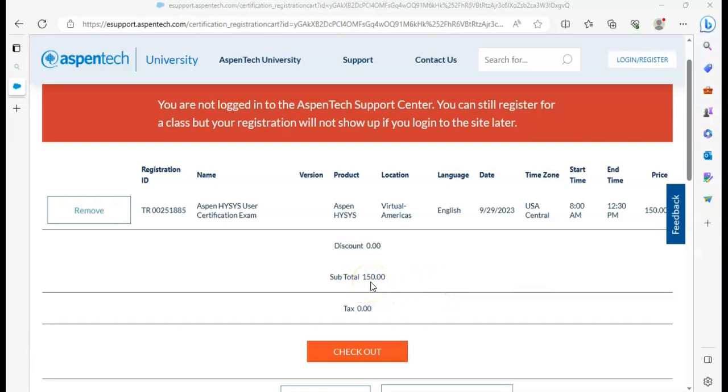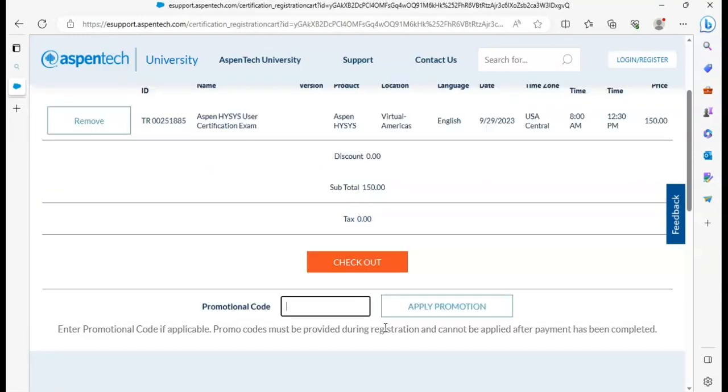For the exam to get certificate, you can see here the course price is 150 dollars. But I will tell you a method on which you can get this exam for free. AspenTech will give you discount on this certificate. Before clicking on checkout, write here a promotional code. The code is FREE ACU 2023.